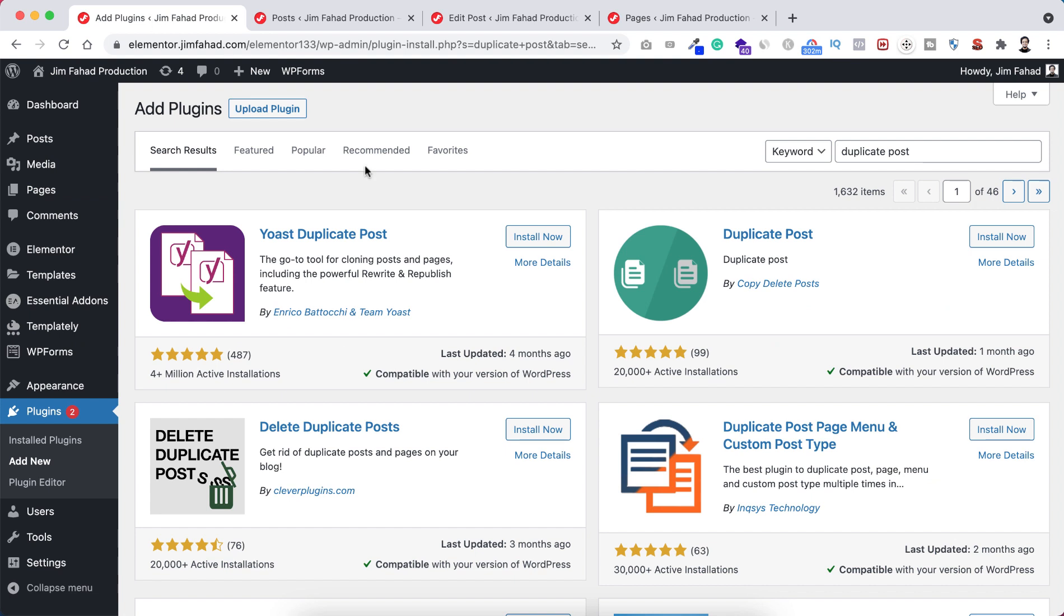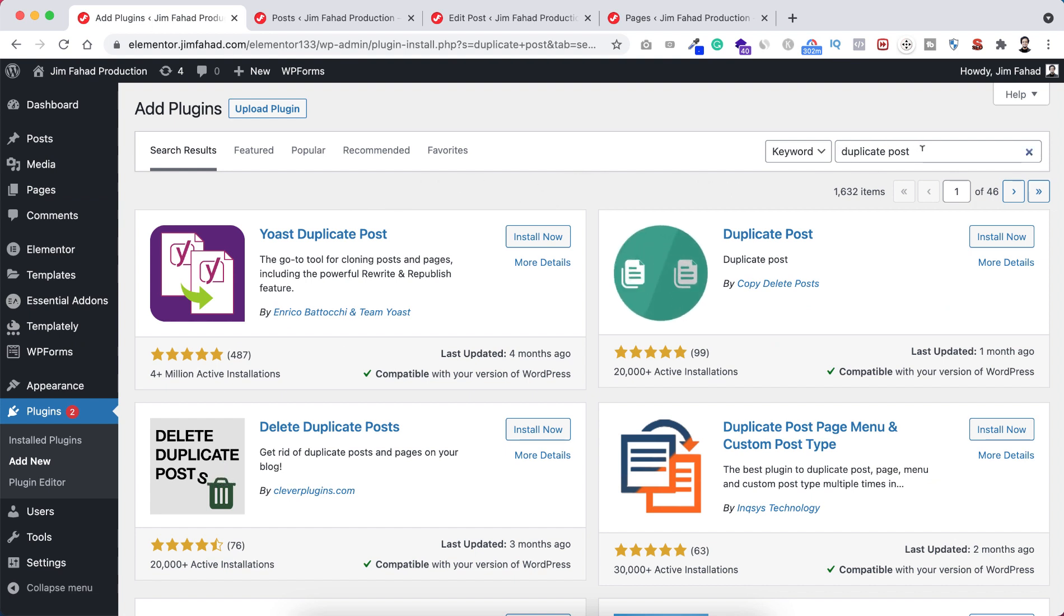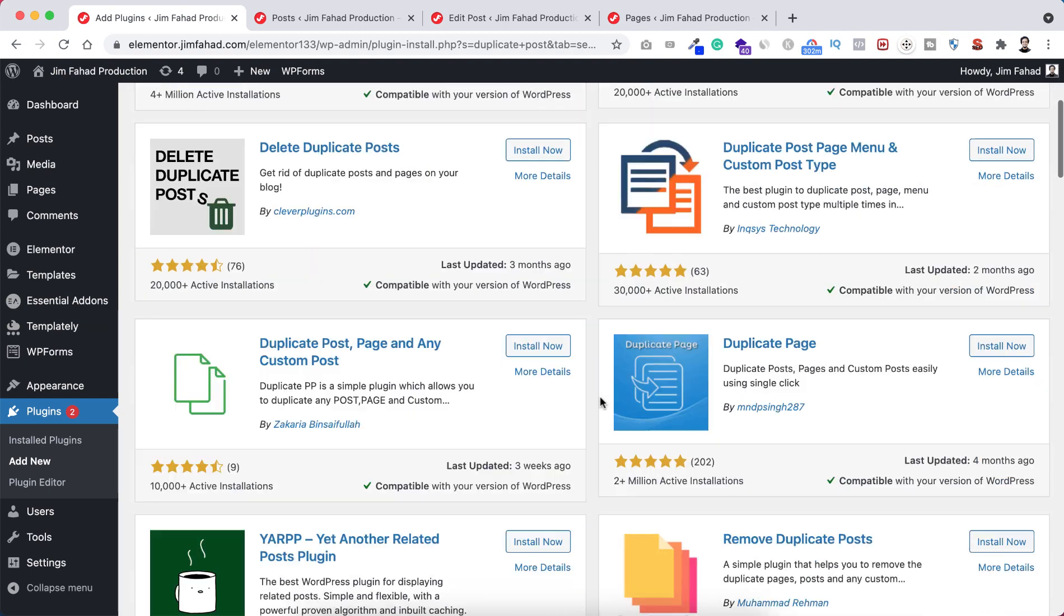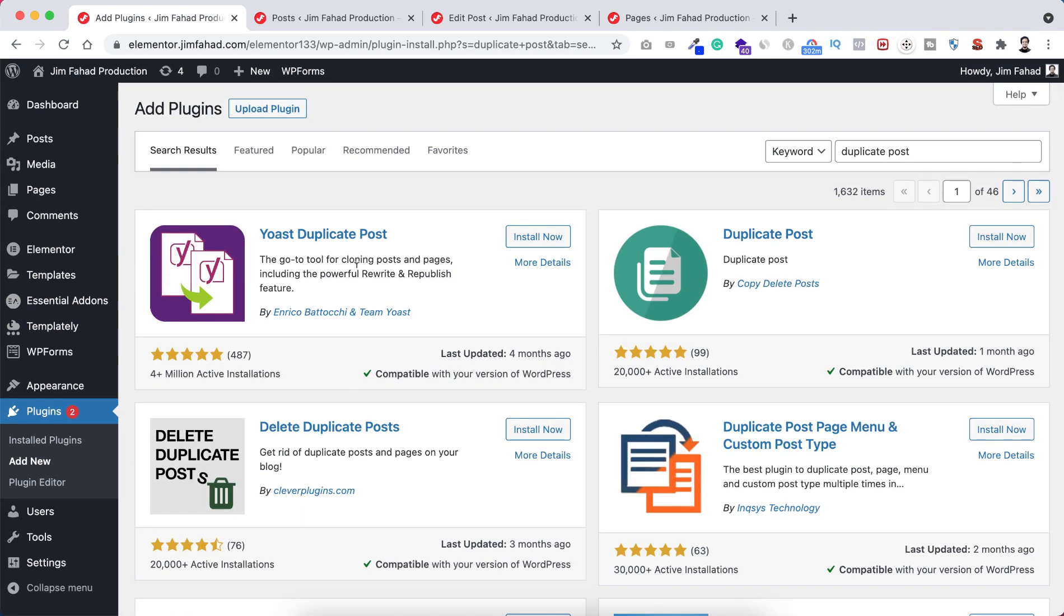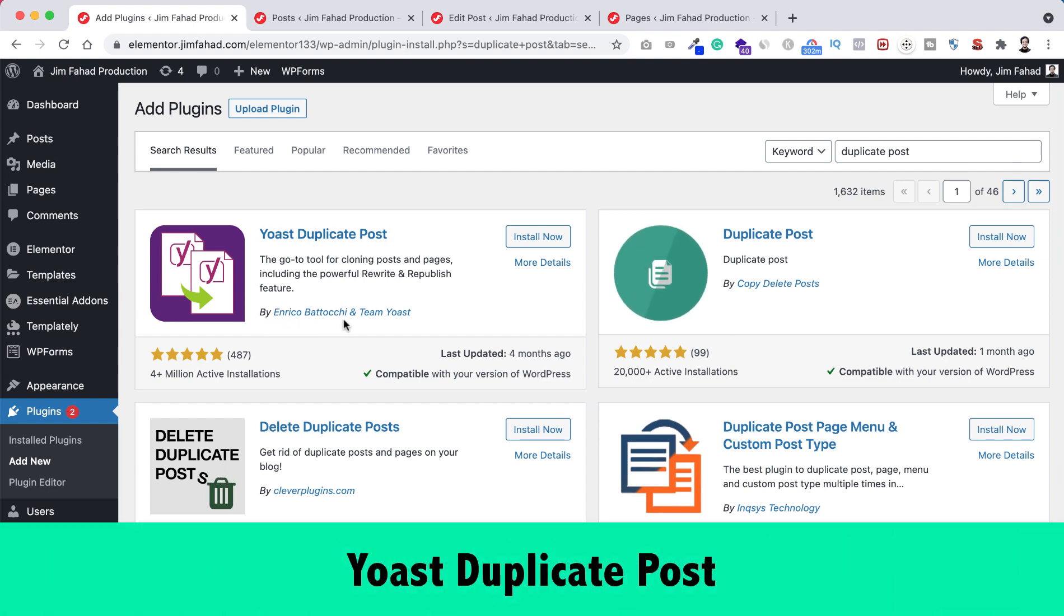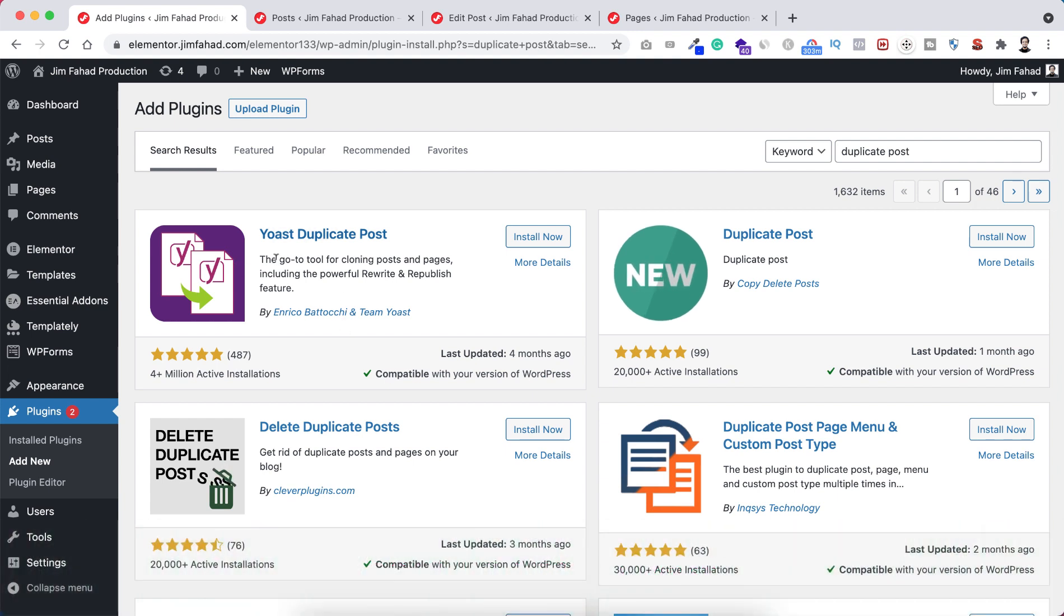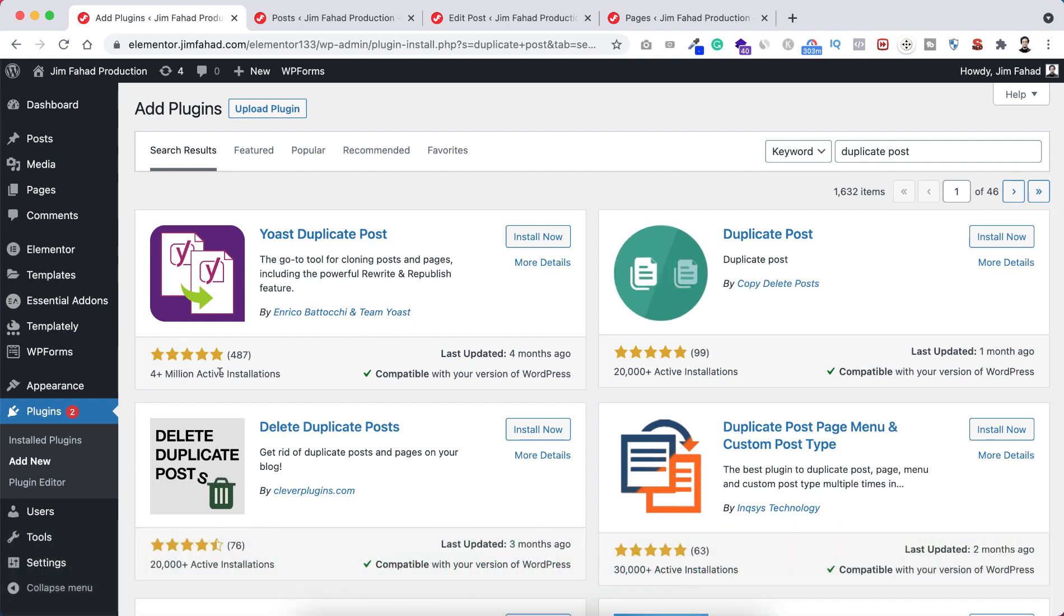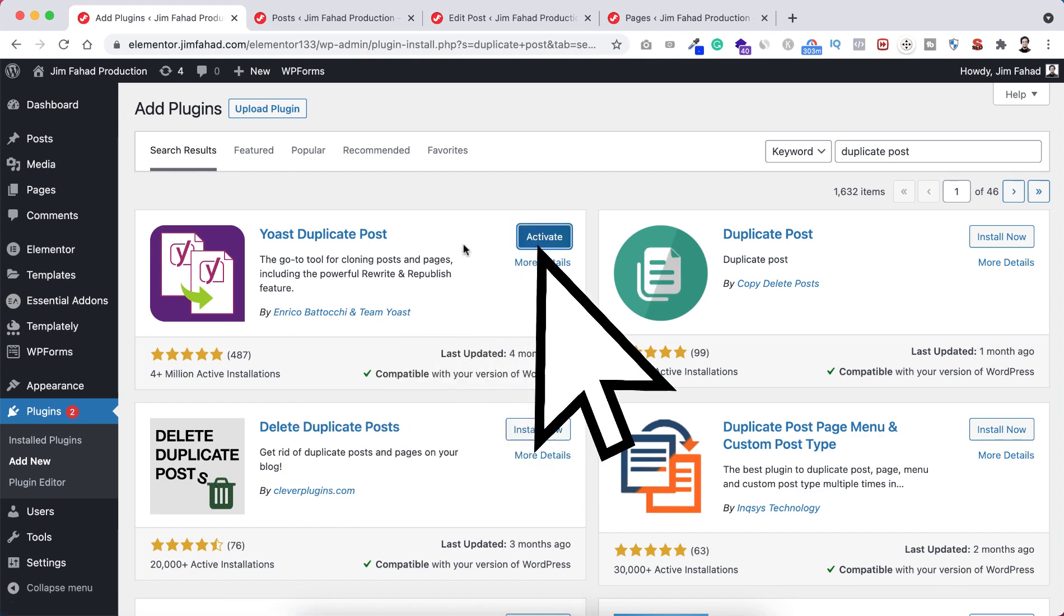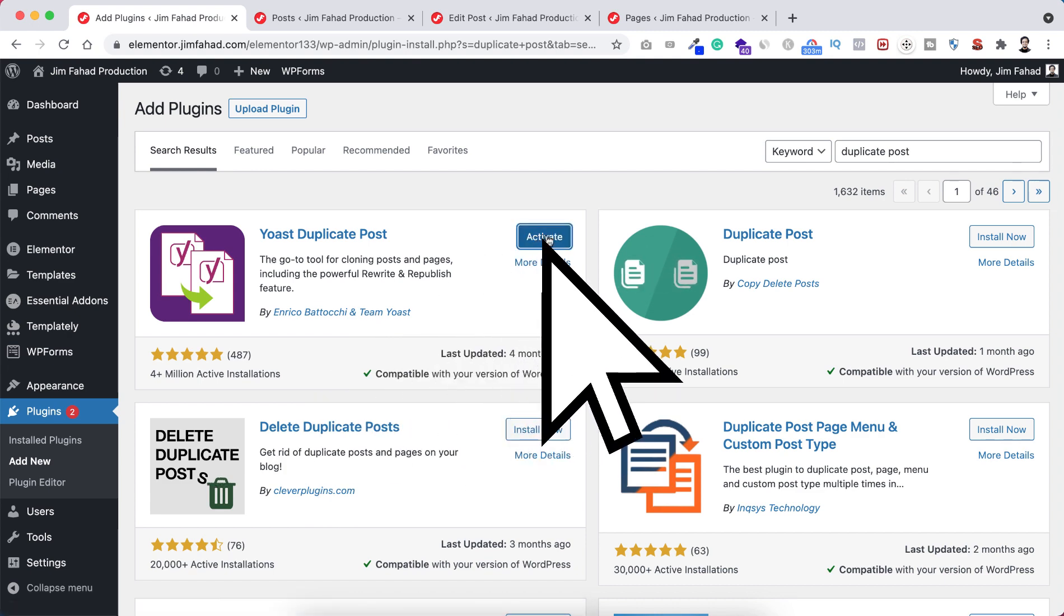From the plugins library, search for 'duplicate post'. You'll find multiple plugins, but I like this one most. It's 'Yoast Duplicate Post' by Enrico Battocchi. It has four million plus active installs. It's a pretty good one. Click install now and then activate.